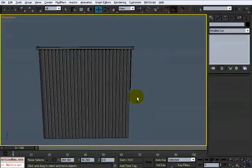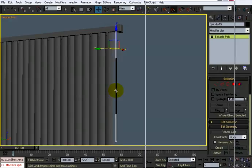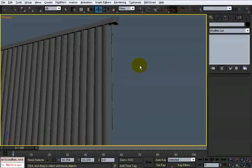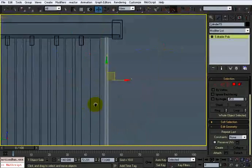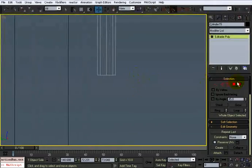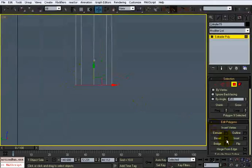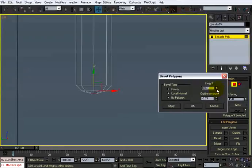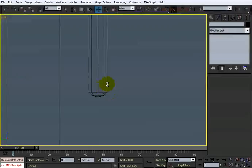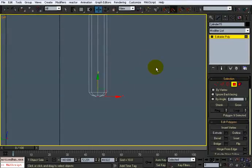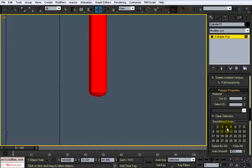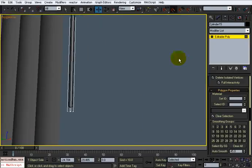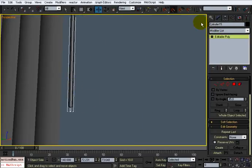Hit F4 and give it a gray material. If you want to round off the bottom, you can — just select the polygons, alt-select so you just have the bottom, and do a bevel. Apply it a couple of times to round it off like that. Then give all those faces the same smoothing group so it looks rounded. I'll call it 'blinds turner thing'.